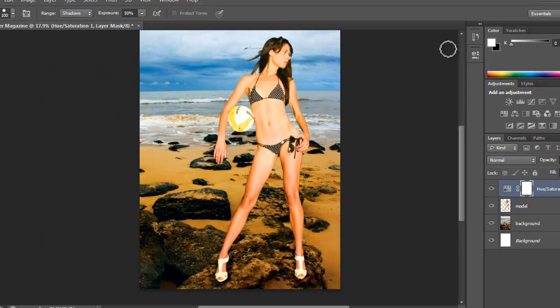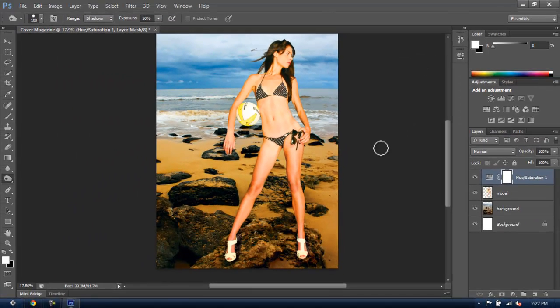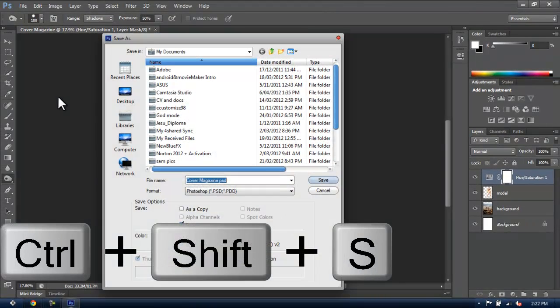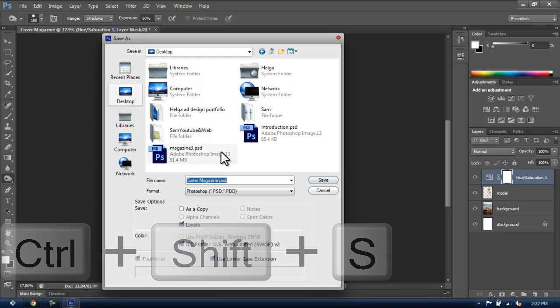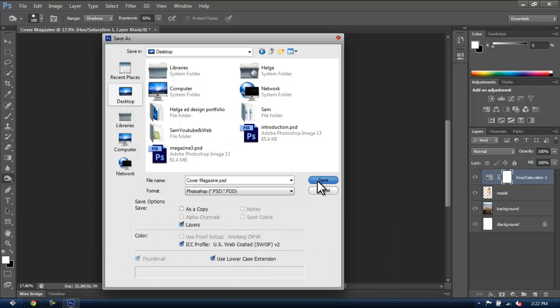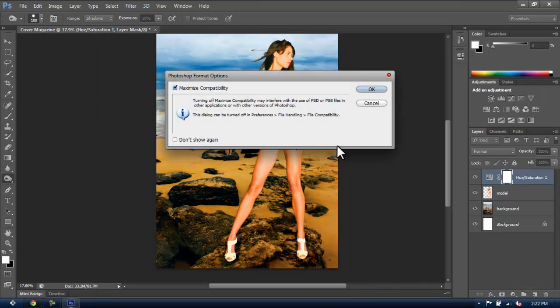Then you can save your work, because you're ready for the next chapter. So hit Ctrl Shift S and save it on your desktop or anywhere you want. And I'll see you in the next chapter.